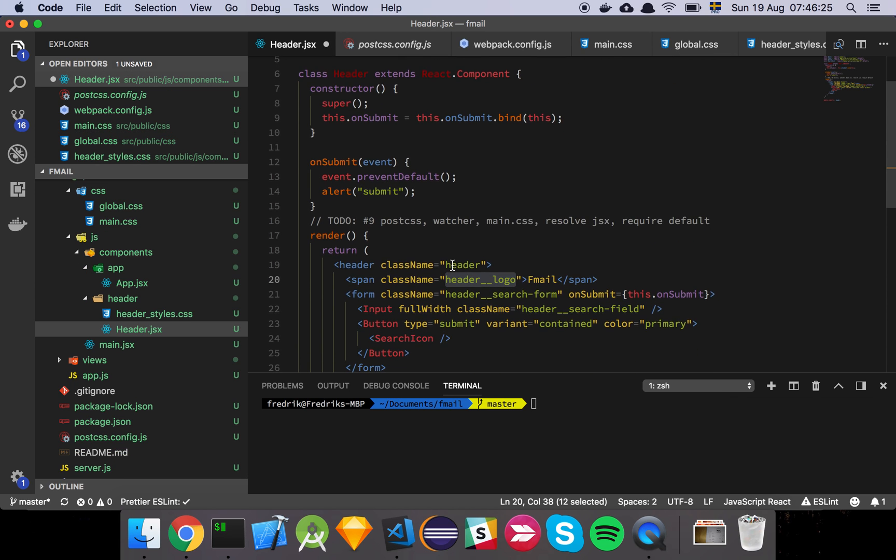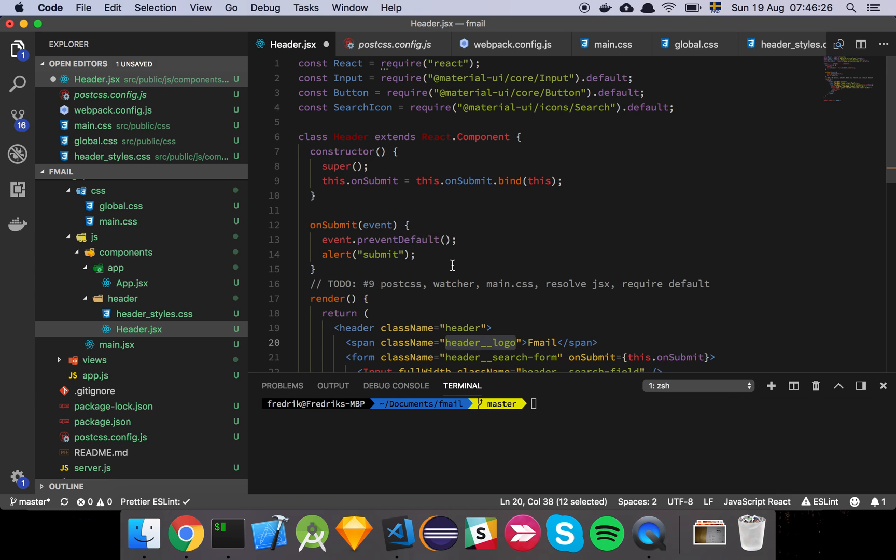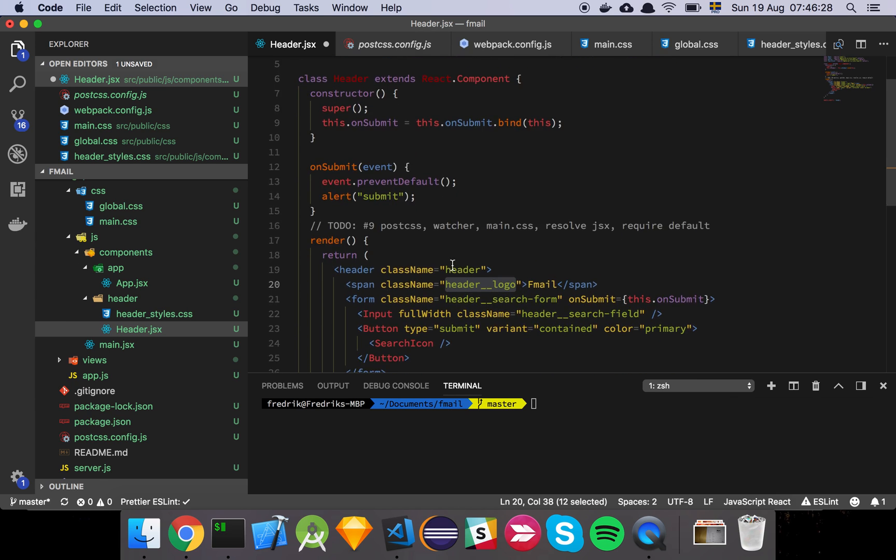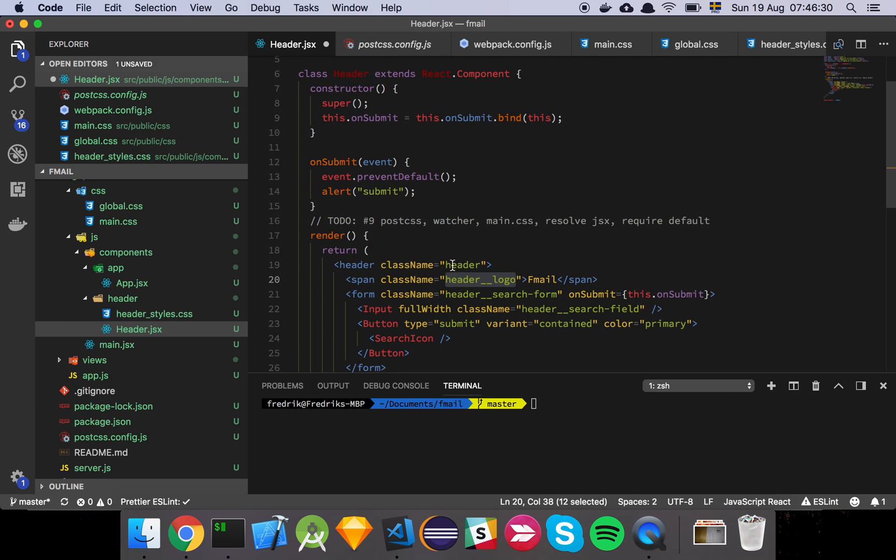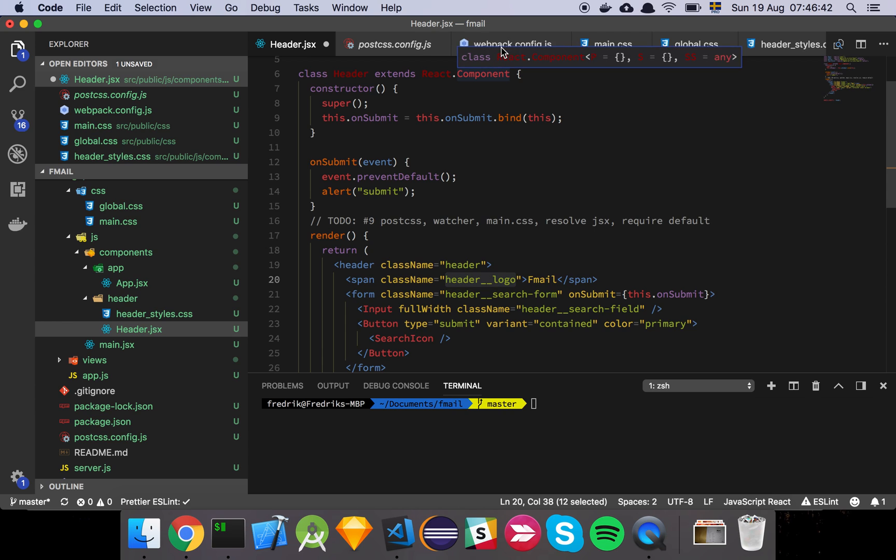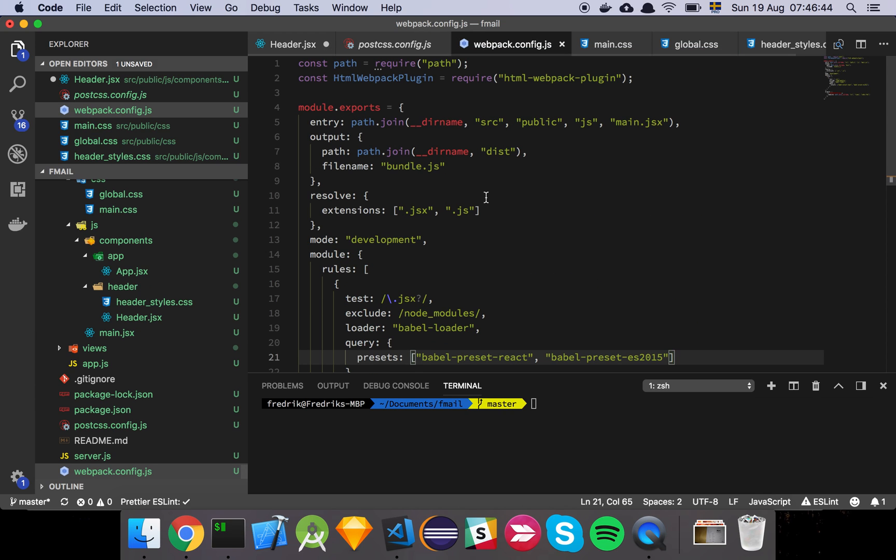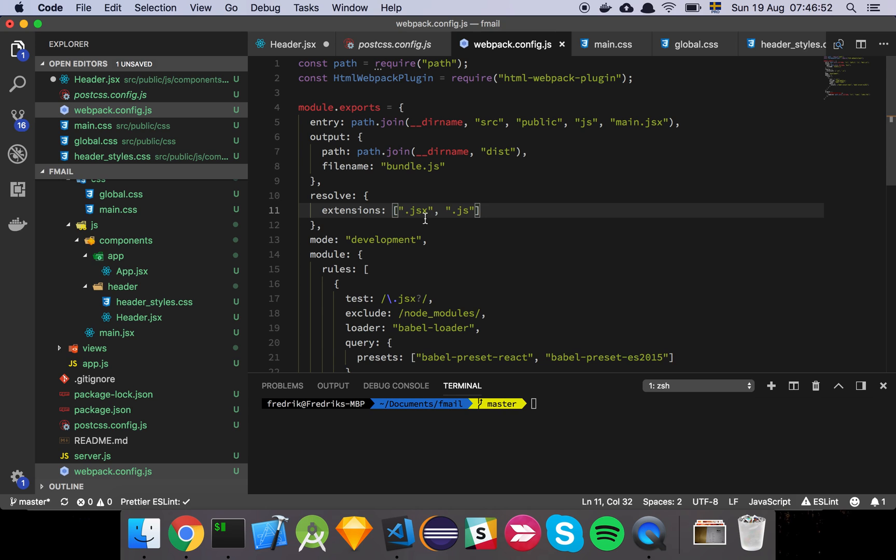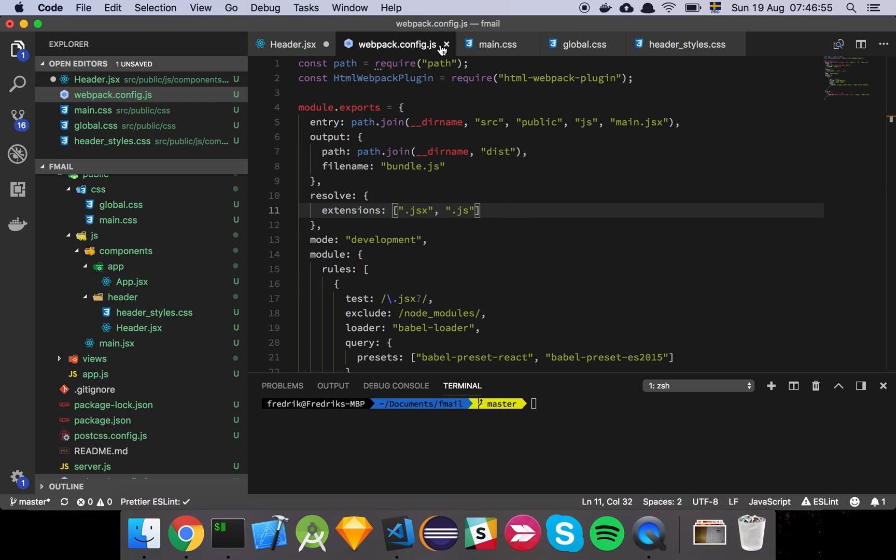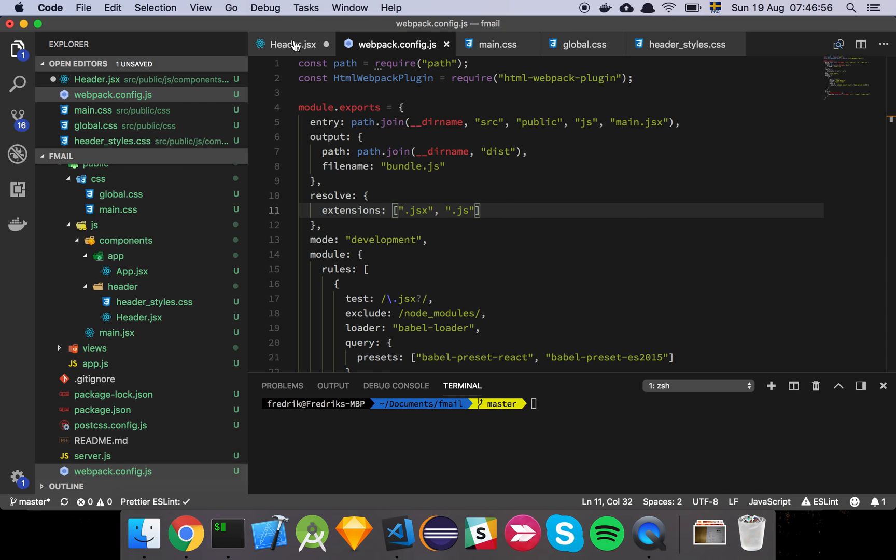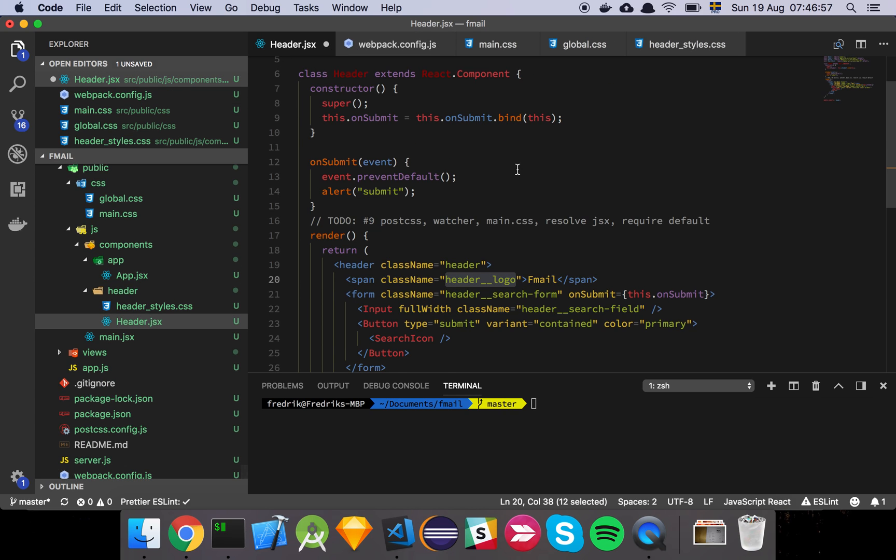You can also see that I've changed to using JSX instead of JS. Now we're getting further into our React development. I've changed some of the names here to JSX. In order for that to work with webpack, we need to declare that webpack should understand it can resolve both JS files and JSX files.